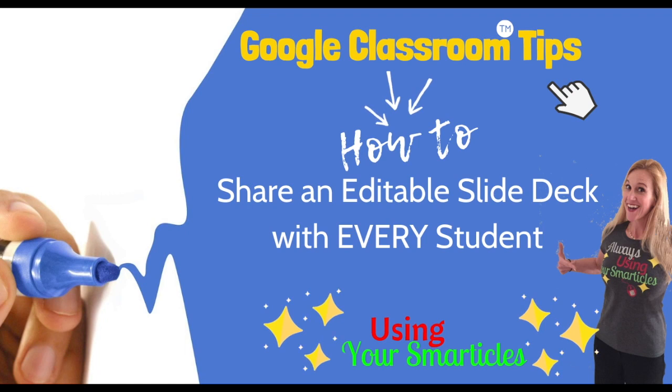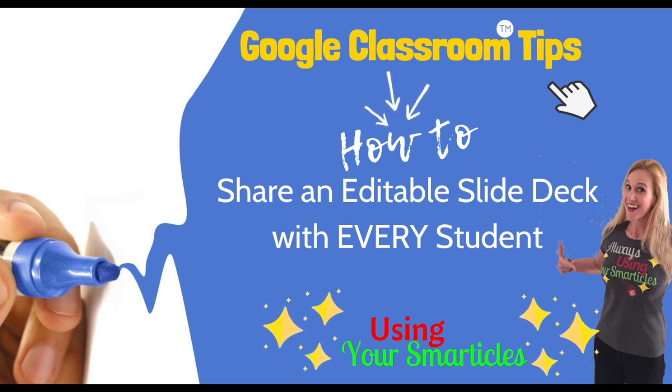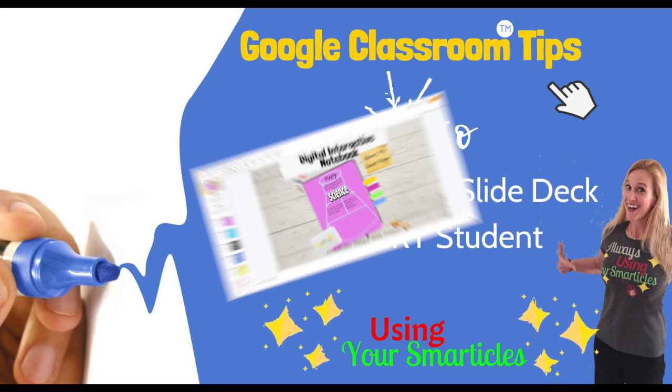Hello, this is Mary Howard and I'm going to show you how you can share a Google slide document with your students on Google Classroom.